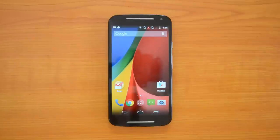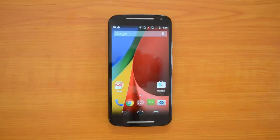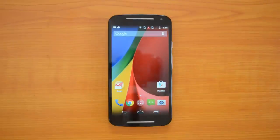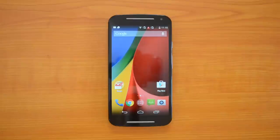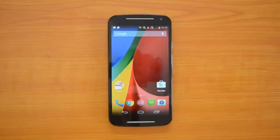Hey guys, this is Normel here for Technique, and today we will see the Lollipop update — that's the Android 5.0 update for the Moto G 2014. This device was released last October in India, and now we have the Lollipop update for this device. At the time of launch, Motorola had promised that this would get the Lollipop update pretty fast.